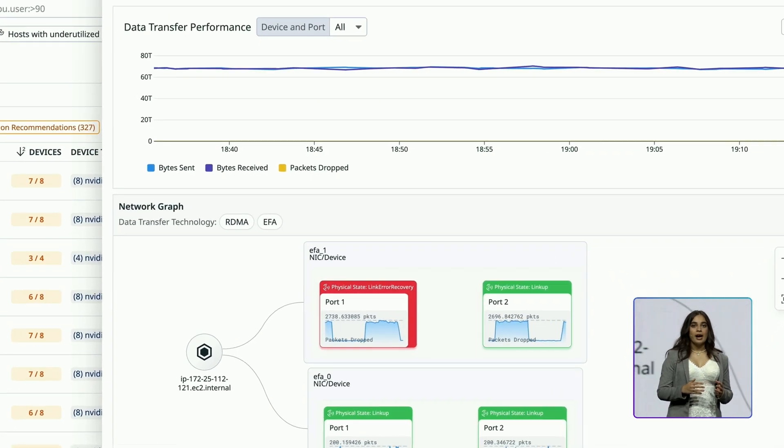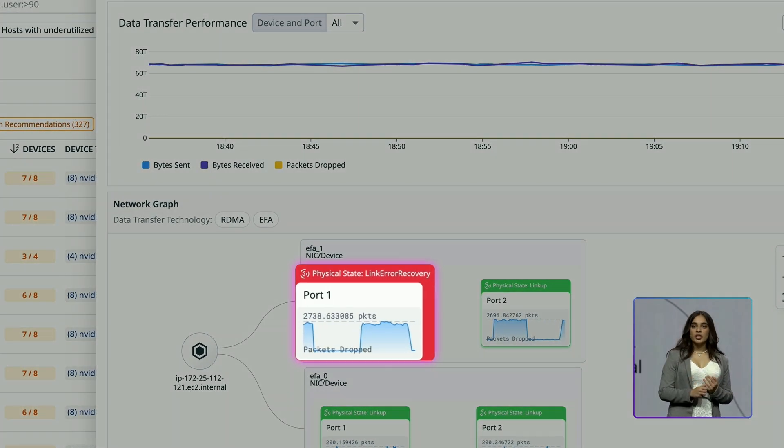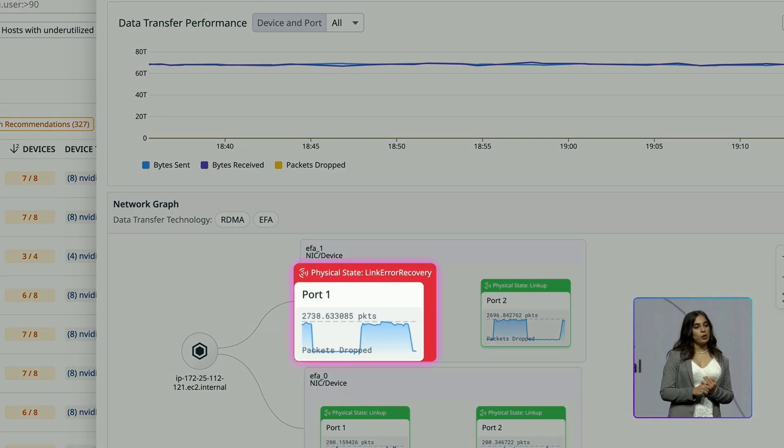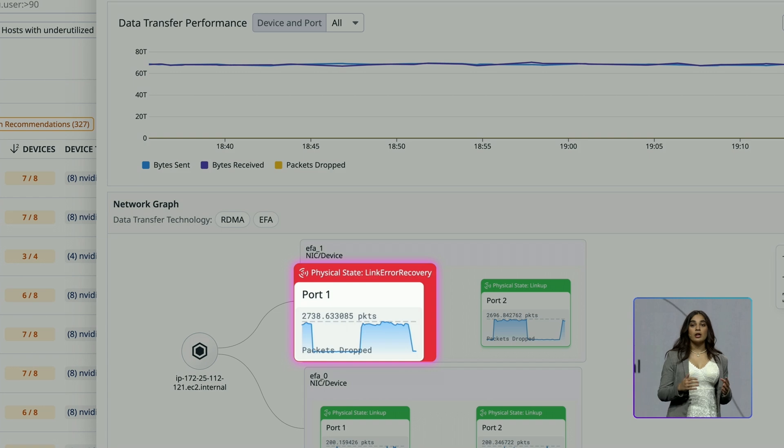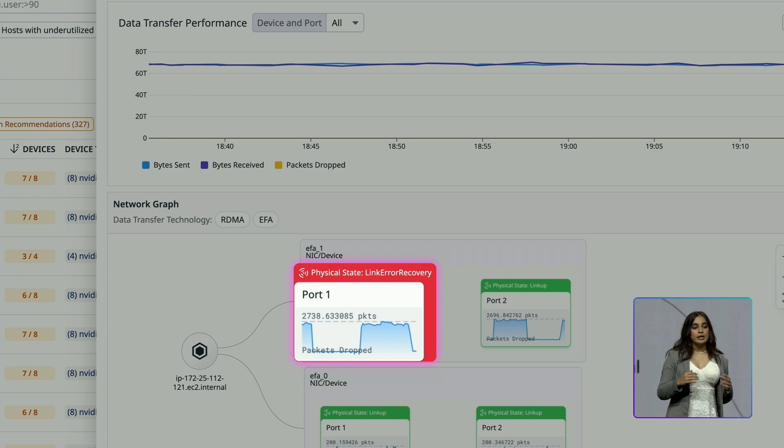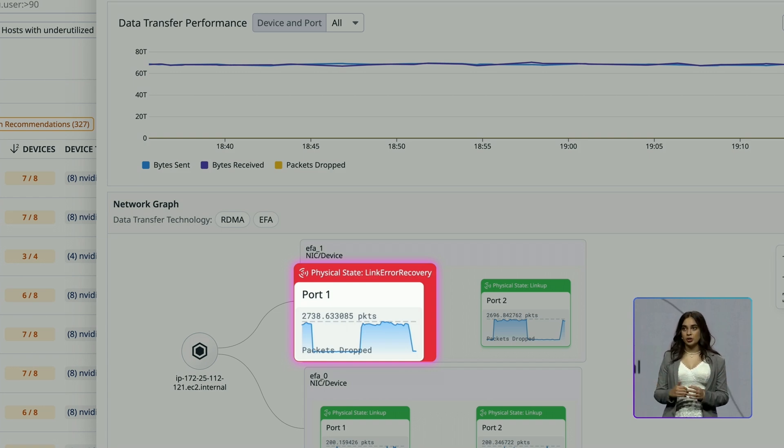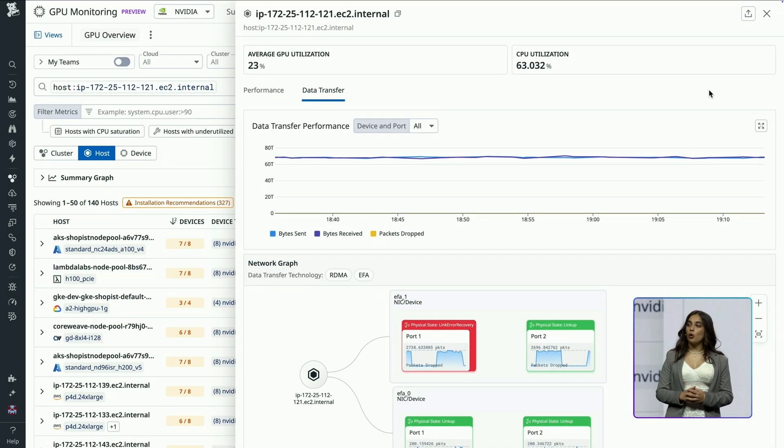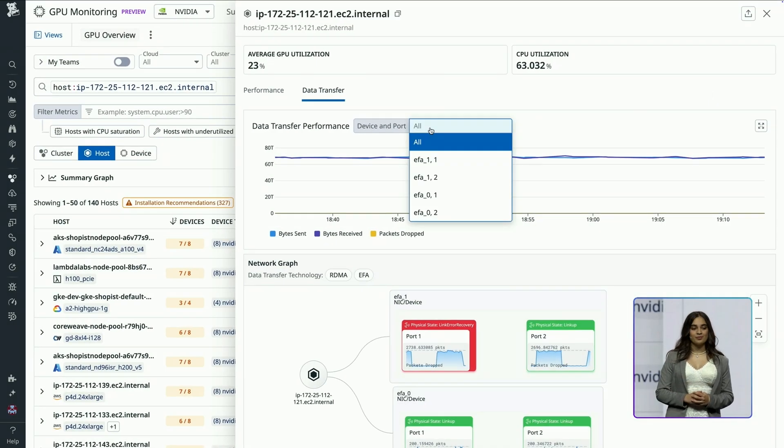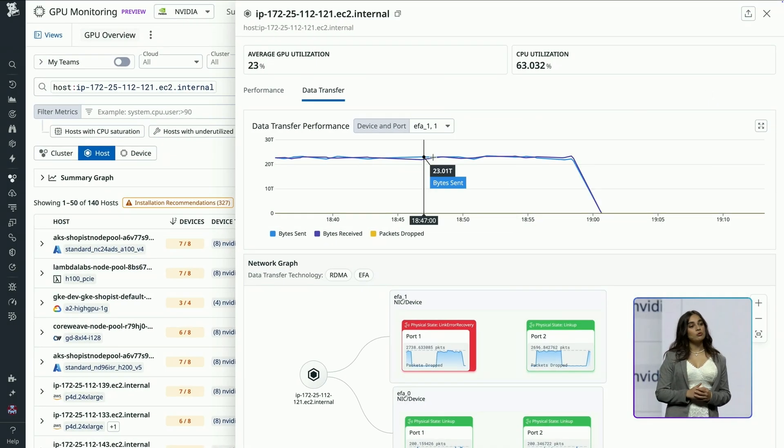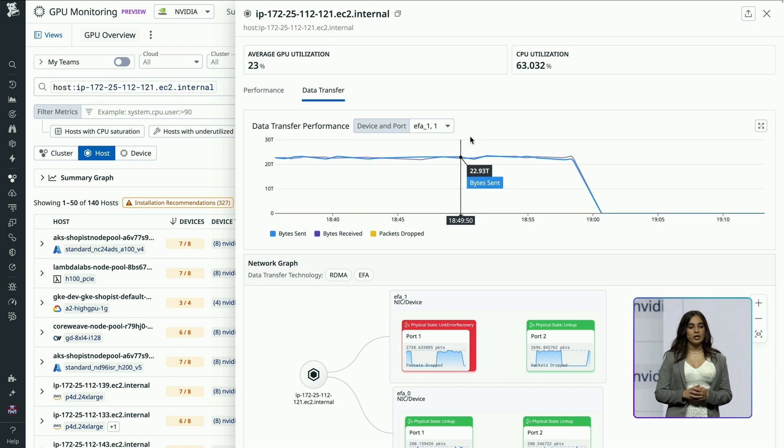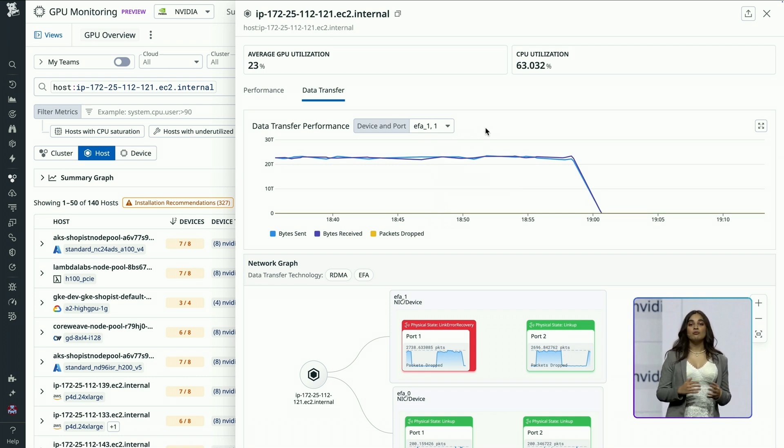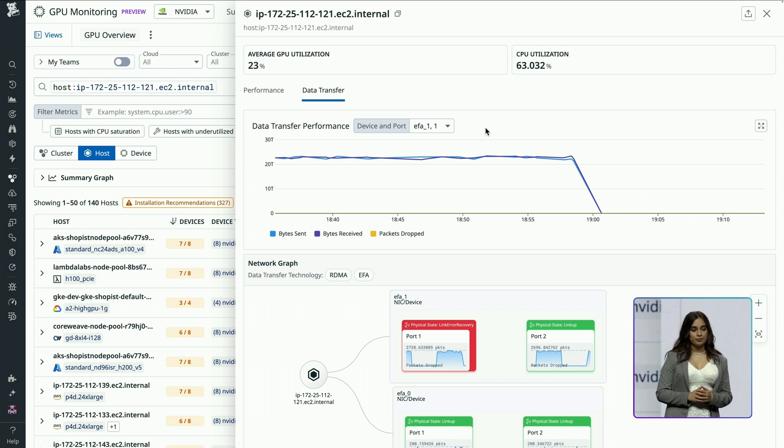Clicking in, I see that Switch 1 port 1 experienced a failure that caused a throughput drop in data transfer across my GPUs, impacting overall model training times. I can reroute RDMA traffic through a working port to improve my ML team's workload speed and resolve this congestion issue.